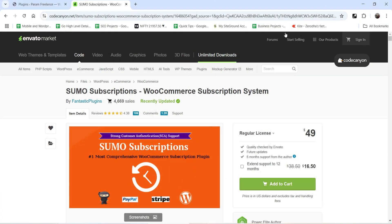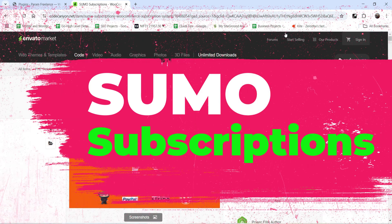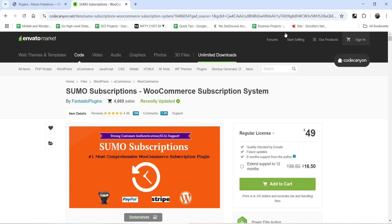Hello and welcome to Quick Tips, the WooCommerce video series. In this video I'm going to install the plugin SUMO Subscriptions, a WooCommerce subscription system. If you want to create a subscription product on your WooCommerce website, this is going to be one of the best subscription plugins available. The pricing of this plugin is only $49 for a single website, which includes six months of support and future updates.